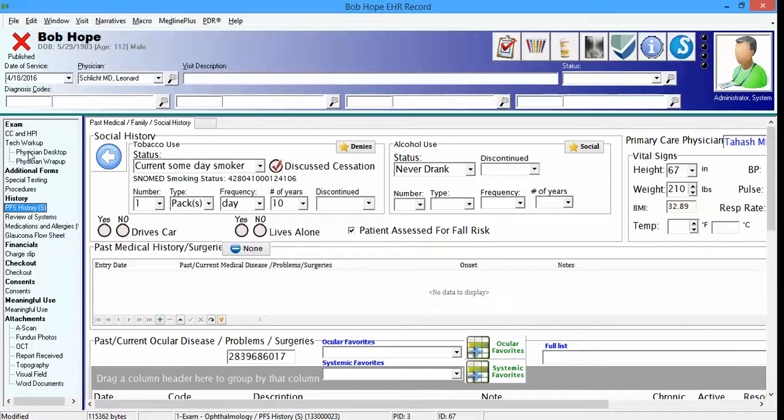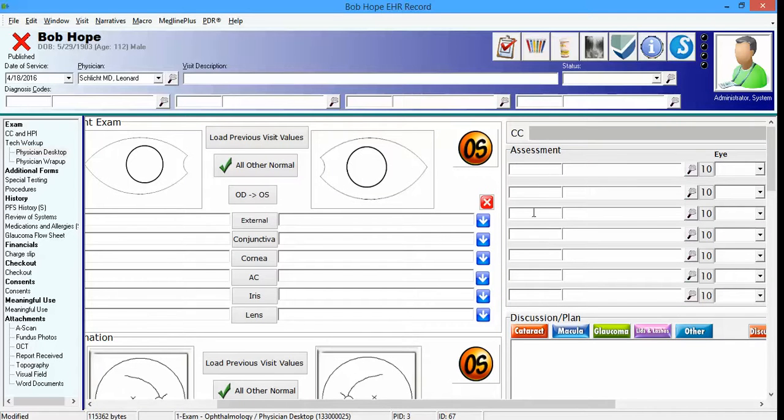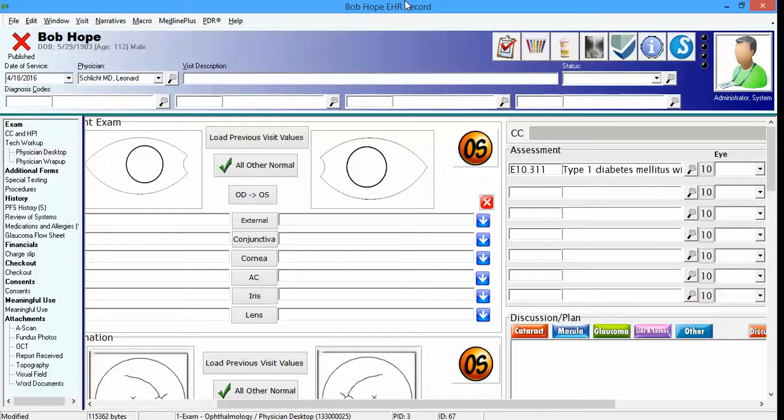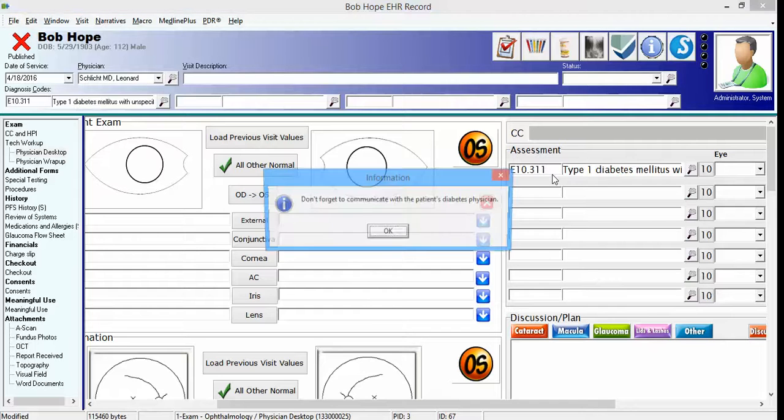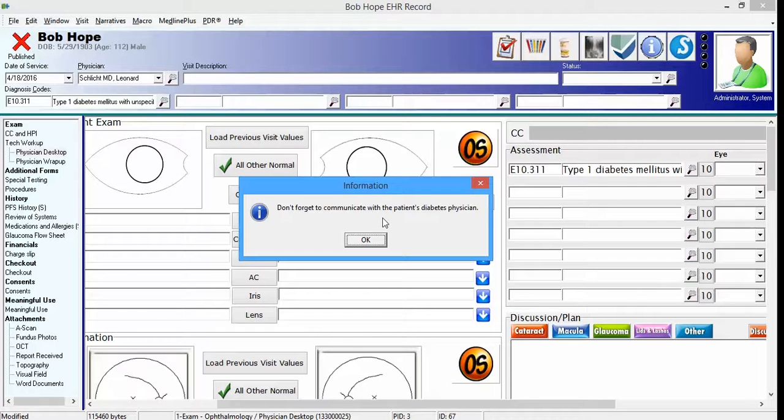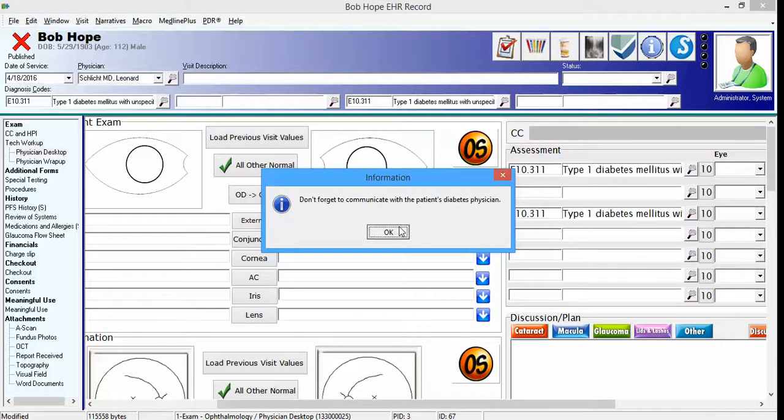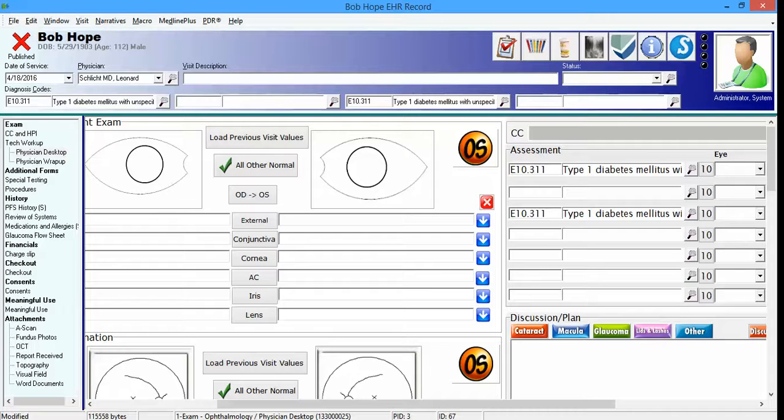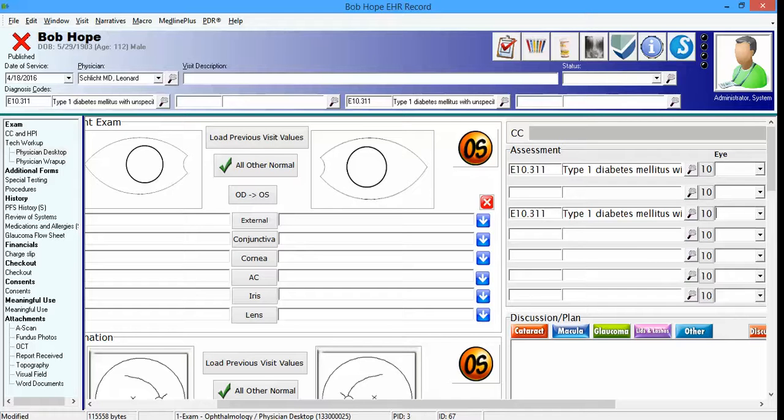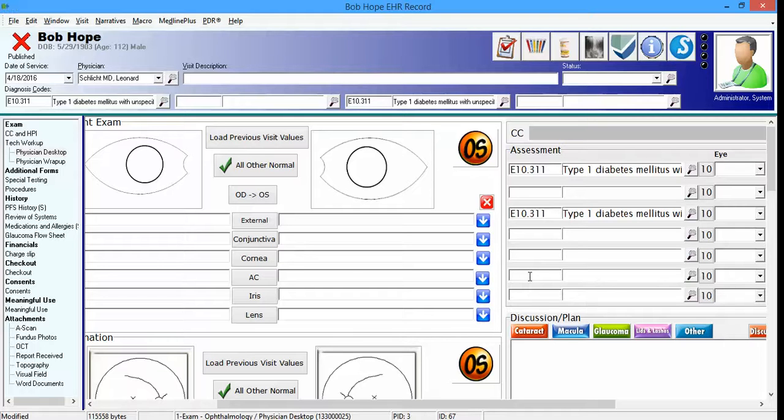The third one is found on the physician desktop. I'm going to enter into the number one diagnosis slot and then put in a diagnosis code of E10.311, and then I'm going to exit that control. Upon exiting that control, an information message displays that says, don't forget to communicate with the patient's diabetes physician. This will display for E10.311 up to E10.319, .329, .339, .349, and .359. Any of those codes within any of these lookup lists will display that same message.